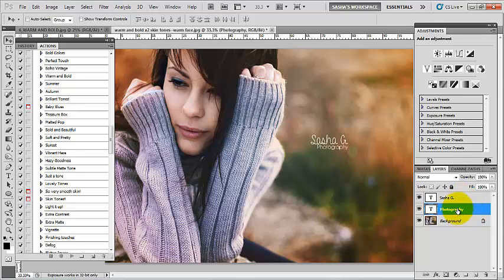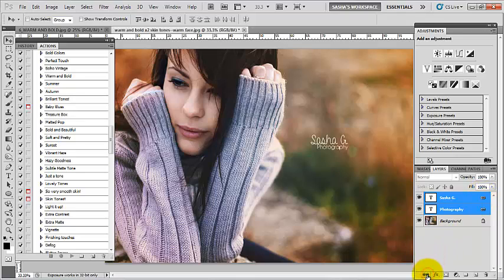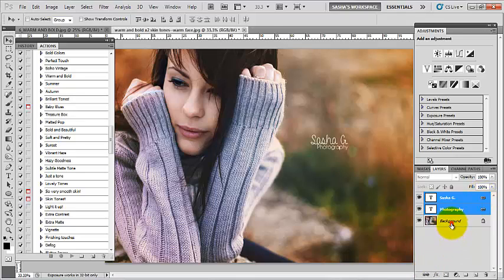Now to go ahead and link these two layers, I'm going to highlight them. I'm going to click on one and press Control and click on the second one, Command if you're on a Mac, and then hit this link button.